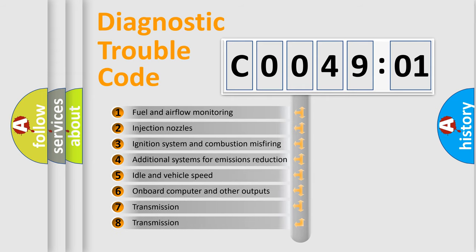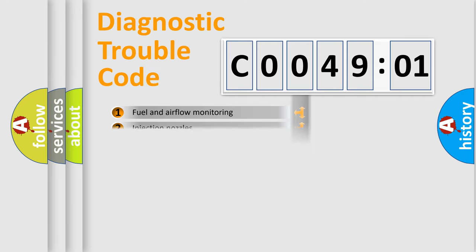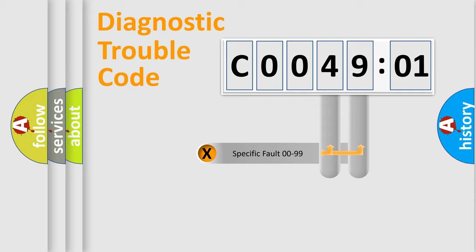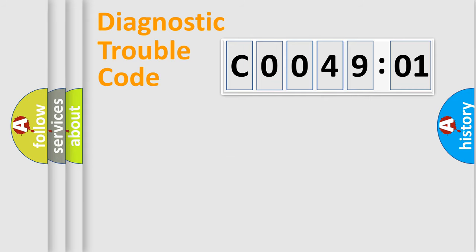The third character specifies a subset of errors. The distribution shown is valid only for the standardized DTC code. Only the last two characters define the specific fault of the group.